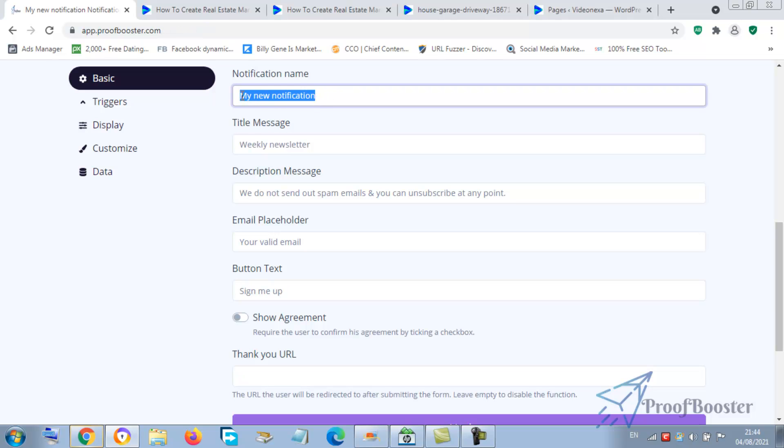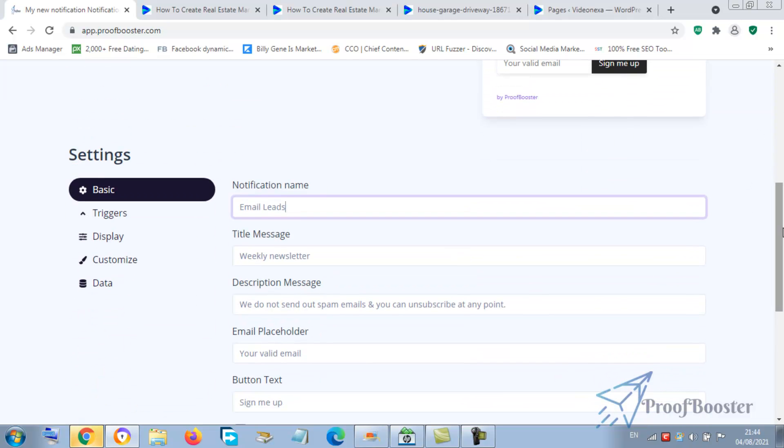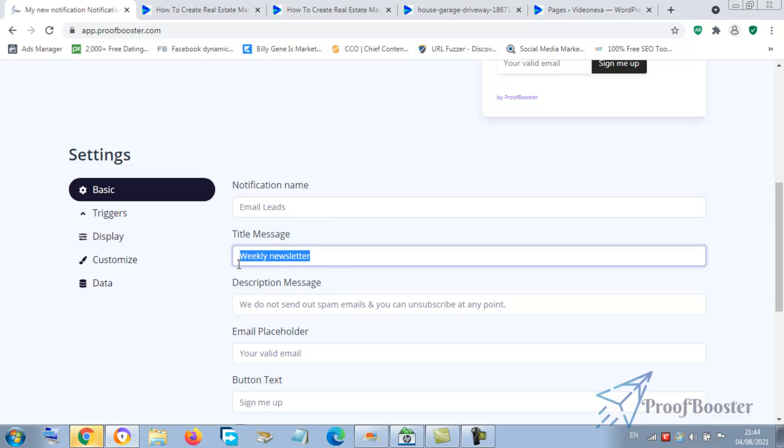You want to gather people's email, yes. You're going to use this to achieve that. So you can capture their mail. Now let's put the name. You can say email lead or newsletter, anyone you call it.